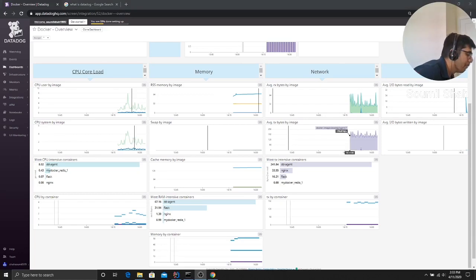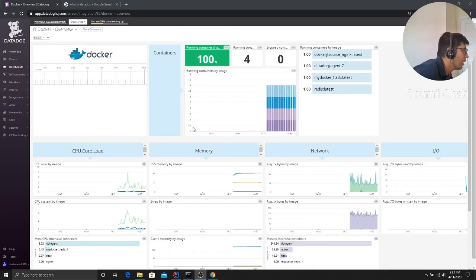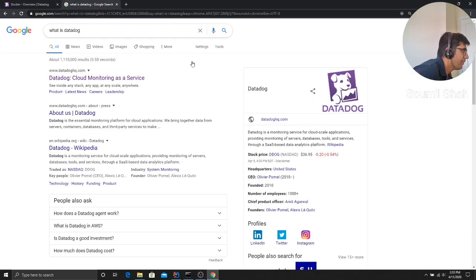Good afternoon, one and all. My name is Soumil Shah. Welcome to the video on getting started with Datadog and Docker containers. What is Datadog guys? Let me just read a definition.